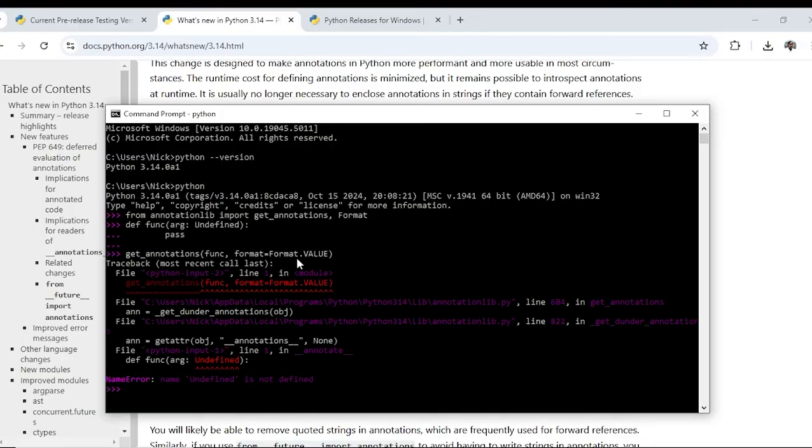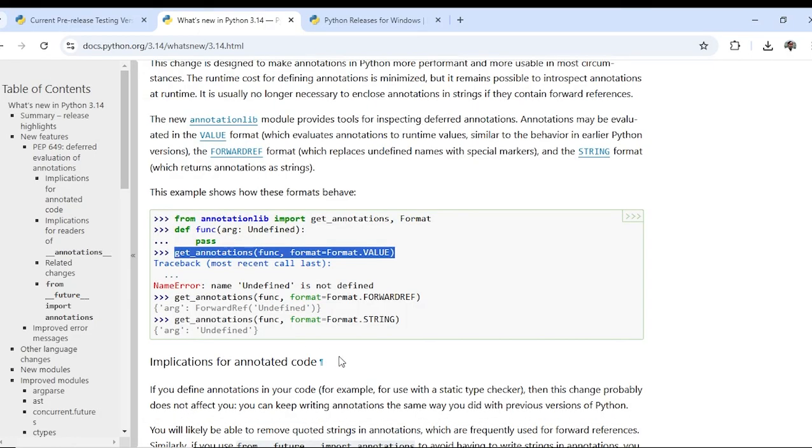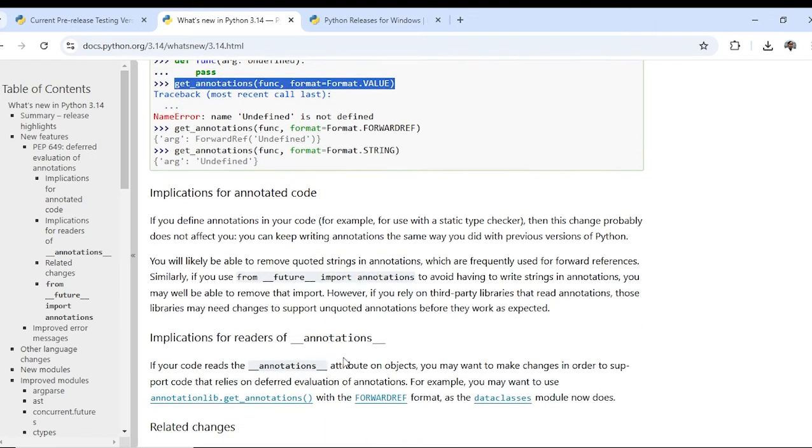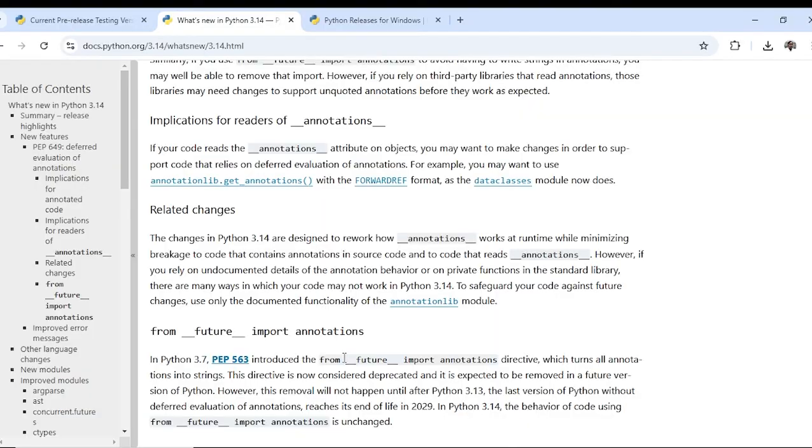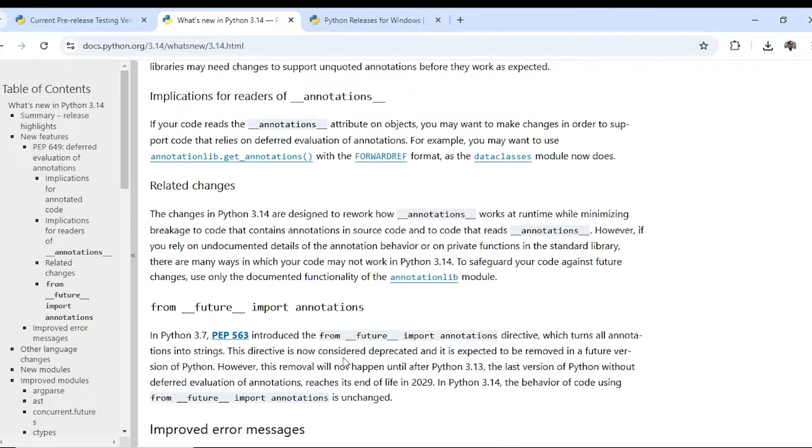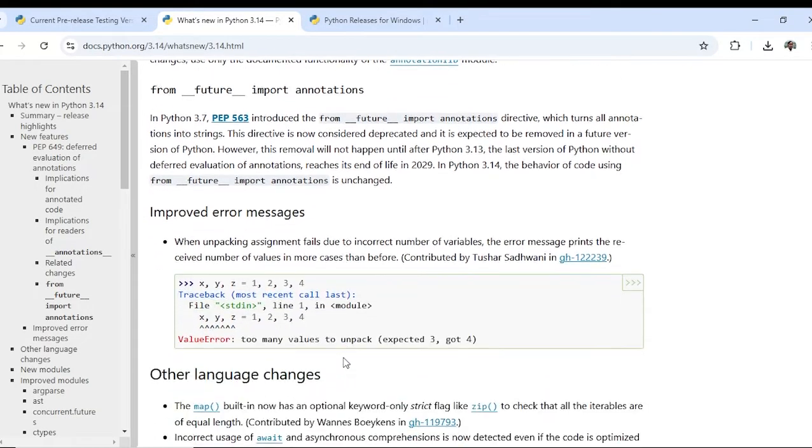So it is throwing error because this is undefined. So there are many changes in Python 3.14.